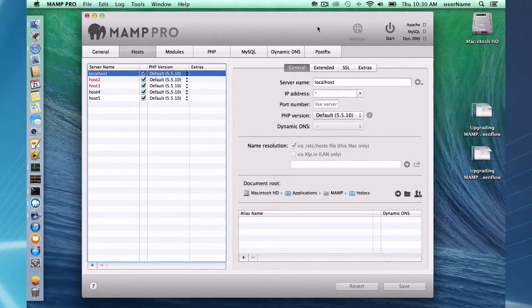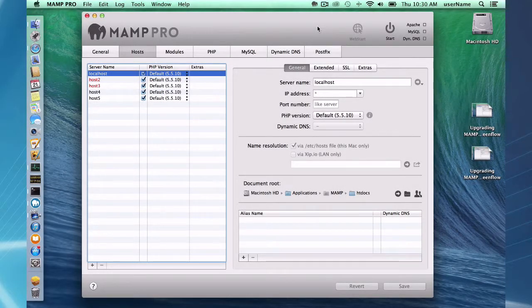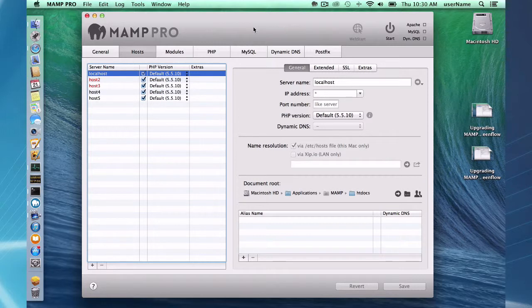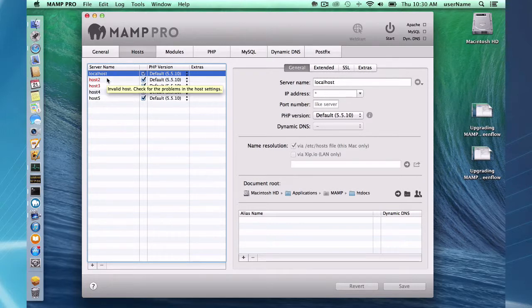Okay, so I've finished installing MAMP 3 and as you can see here I'm having a little trouble with my hosts. Two of my hosts are in red so I need to find out why.